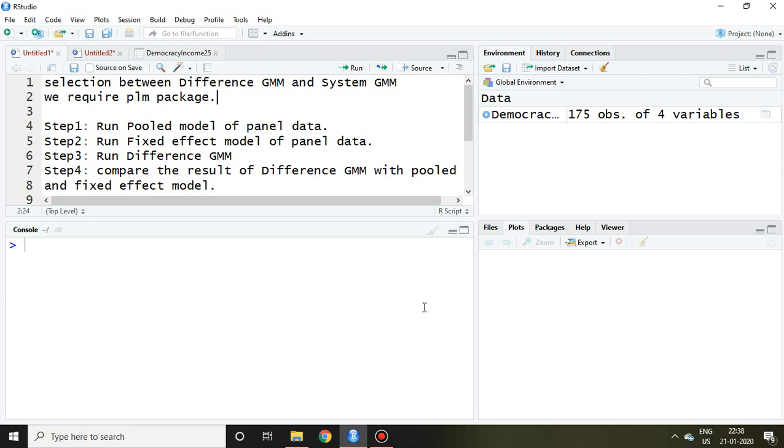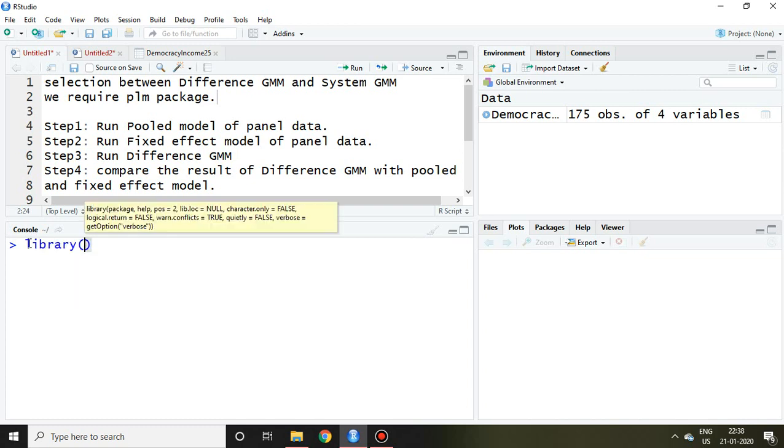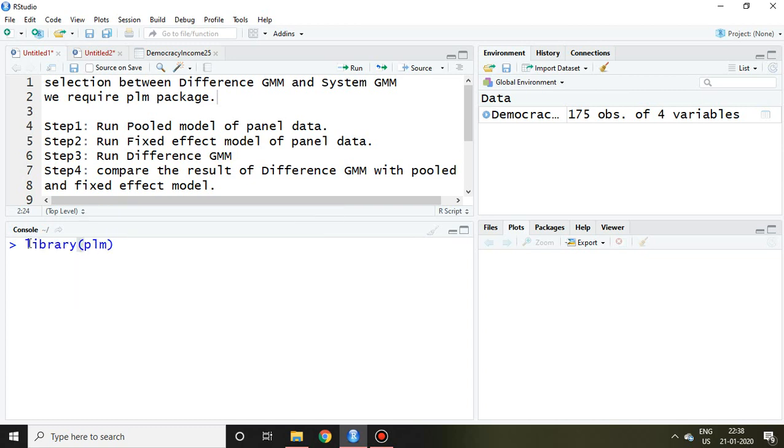We require PLM package. I have already installed PLM package, so I simply write here library PLM to load it in RStudio. Now it is loaded.